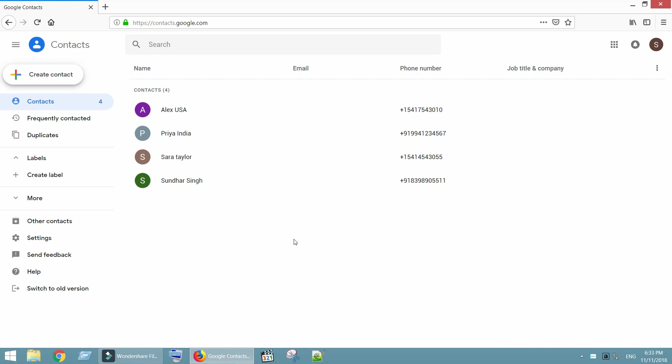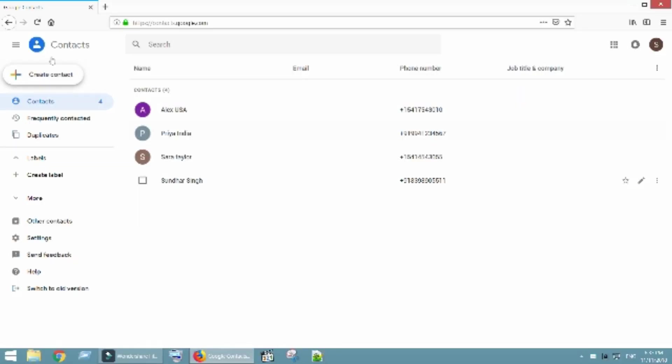This is my primary account. I would like to bring all my contacts to this account. Currently I have four contacts here.